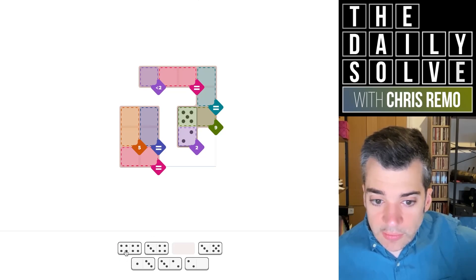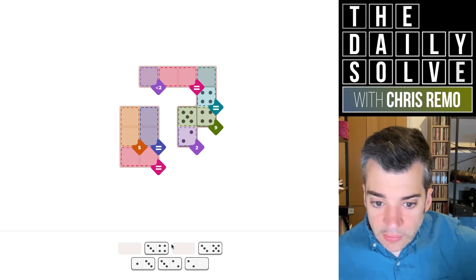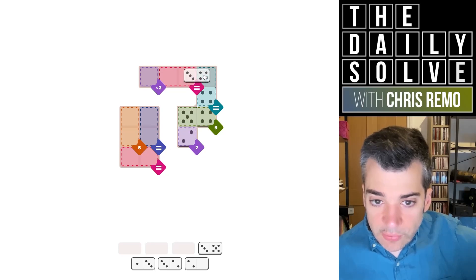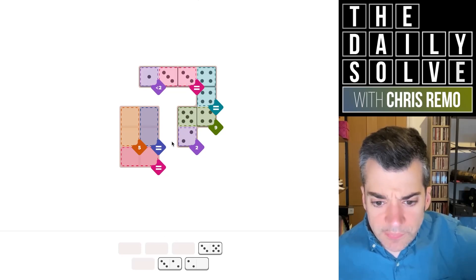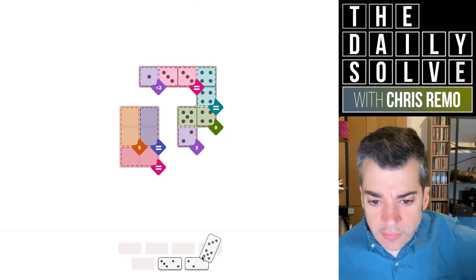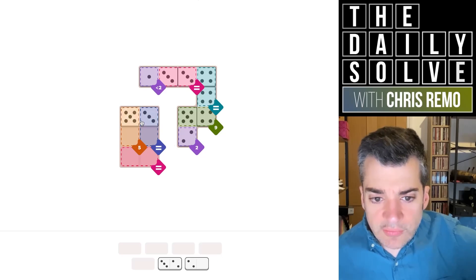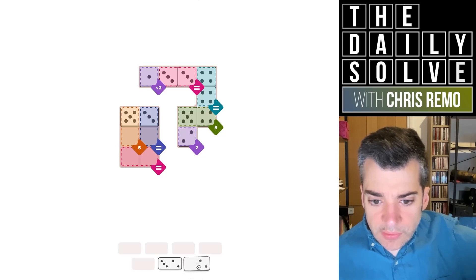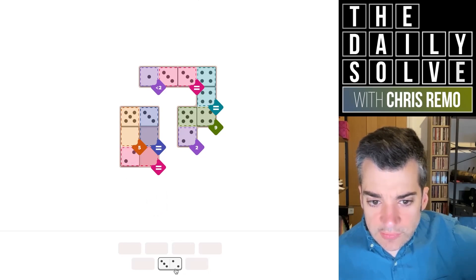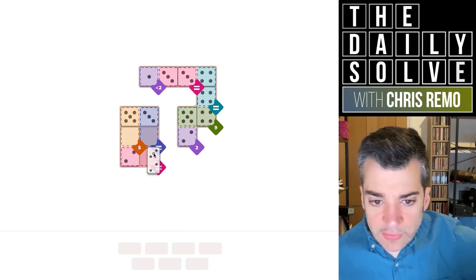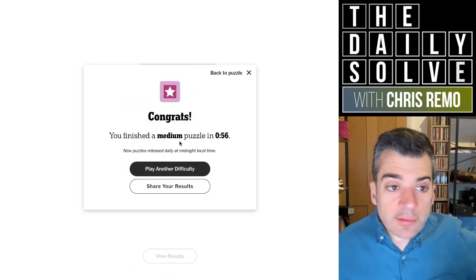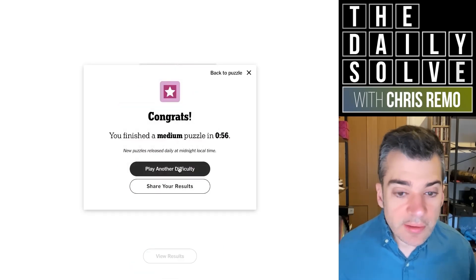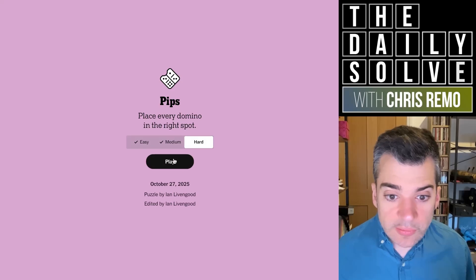This double four could go here, then we could have a four-three here, and then a three-one. The five can be made up of five-zero, and we'll have twos and threes to finish our equivalence regions. That was surprisingly straightforward — there we go, that was the medium puzzle. Let's play the hard one.